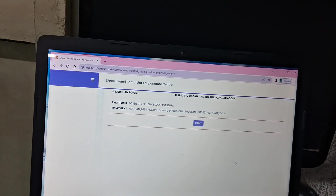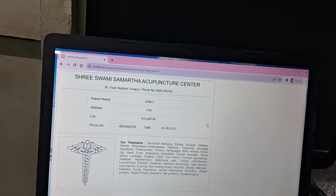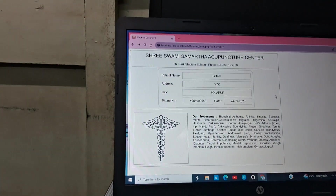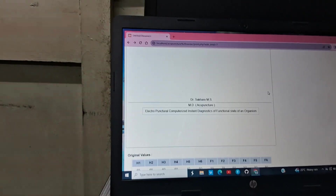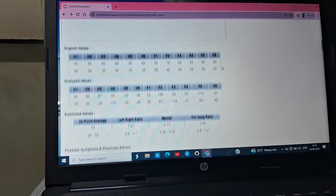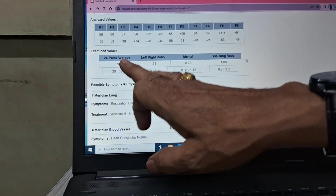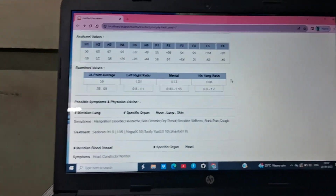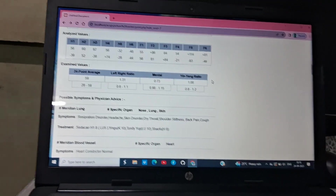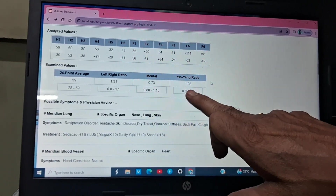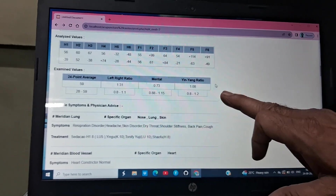Then click here on print. After printing, on the header there is your center's name, and in between the patient's name, number, and phone number. Here is the complete report — original value checked, analyzed value. There are four reports. Here 59 is the average of the 24 points we have calculated. Then there is left and right ratio, psychological ratio, and yin-yang ratio, which means metabolism ratio.